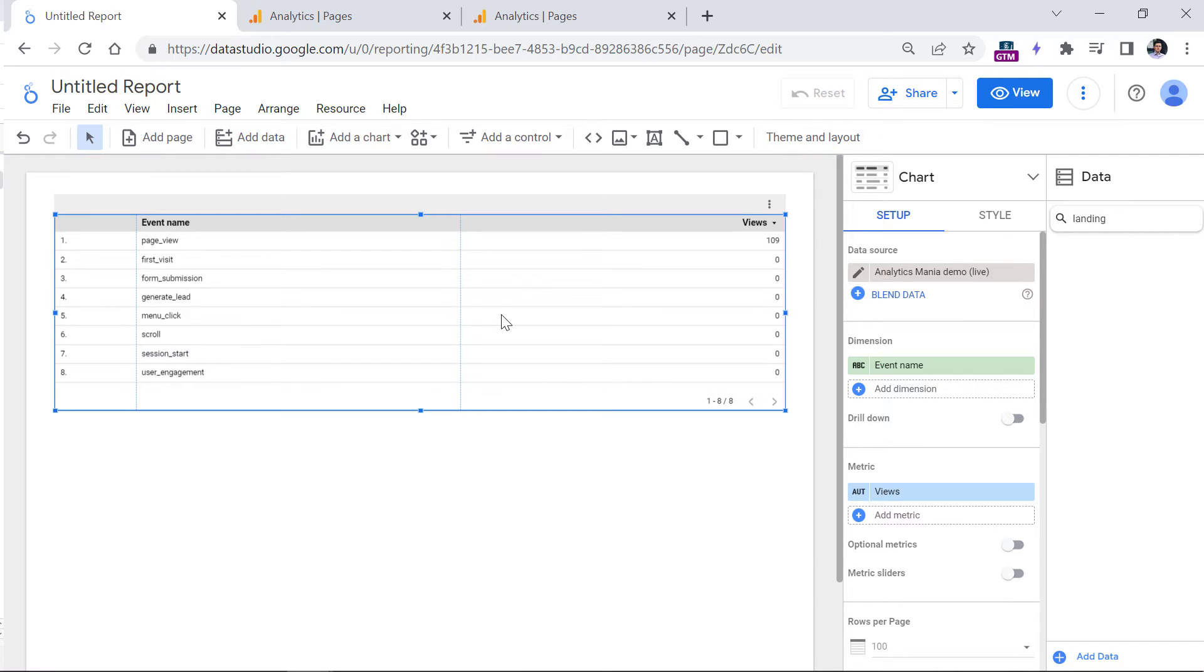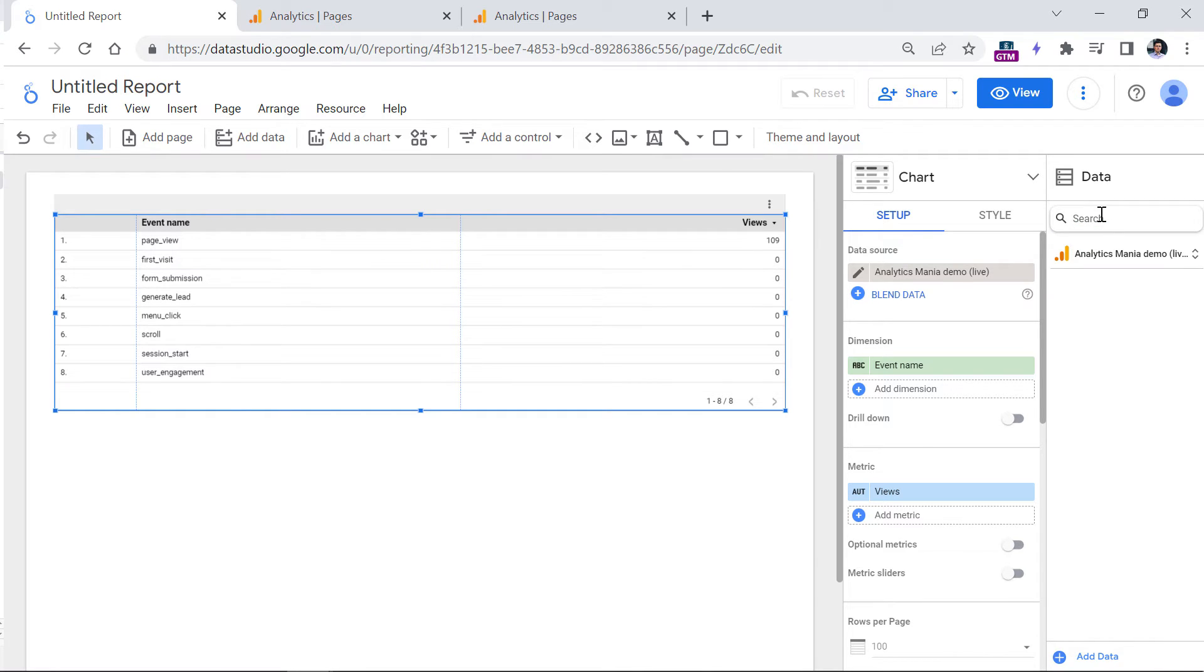Anyway, so the question is what now? What is the alternative? So right now, the main alternative that I could suggest is to use the event called session start because in Google Analytics 4, every session is supposed to start with a session start event.